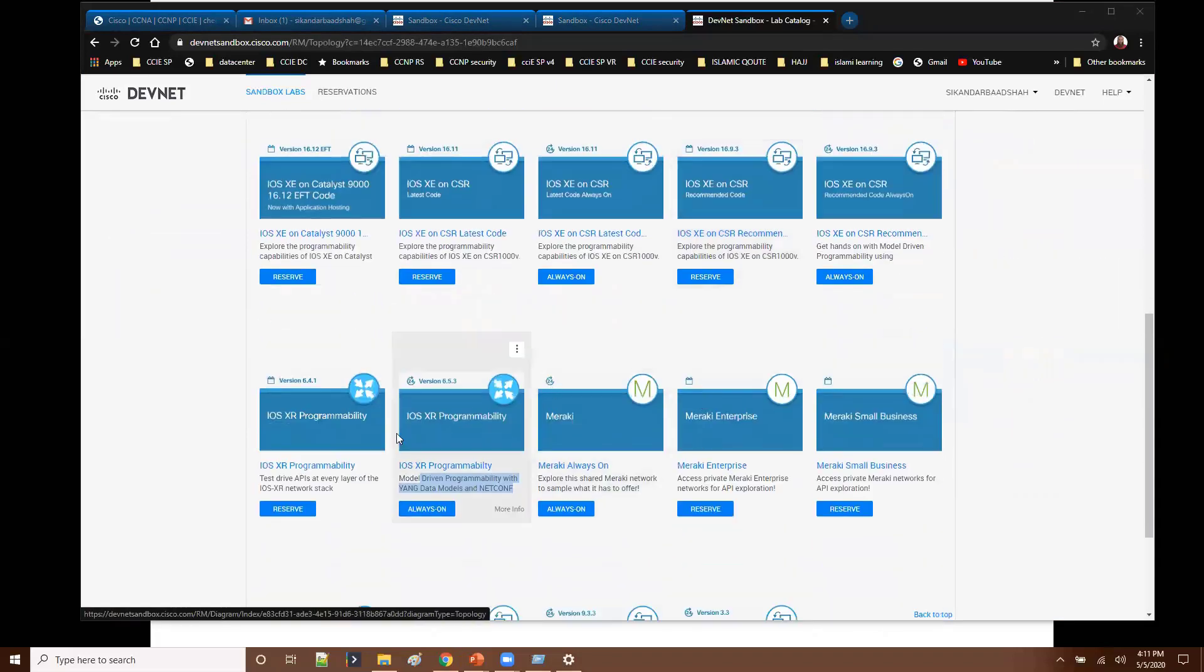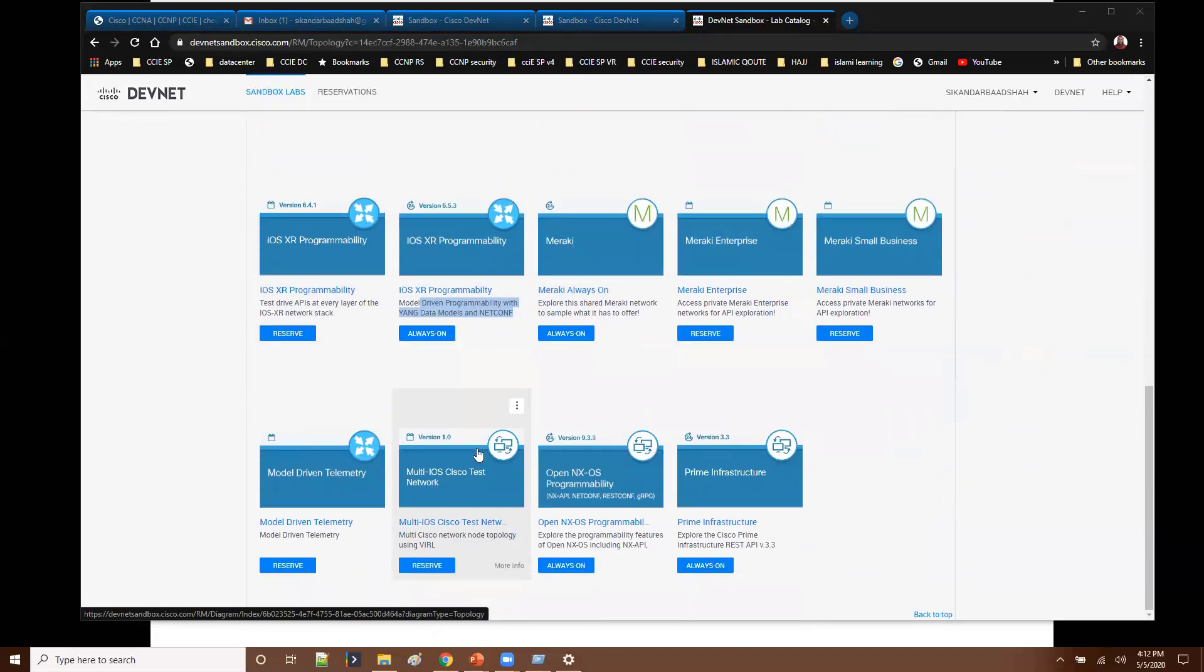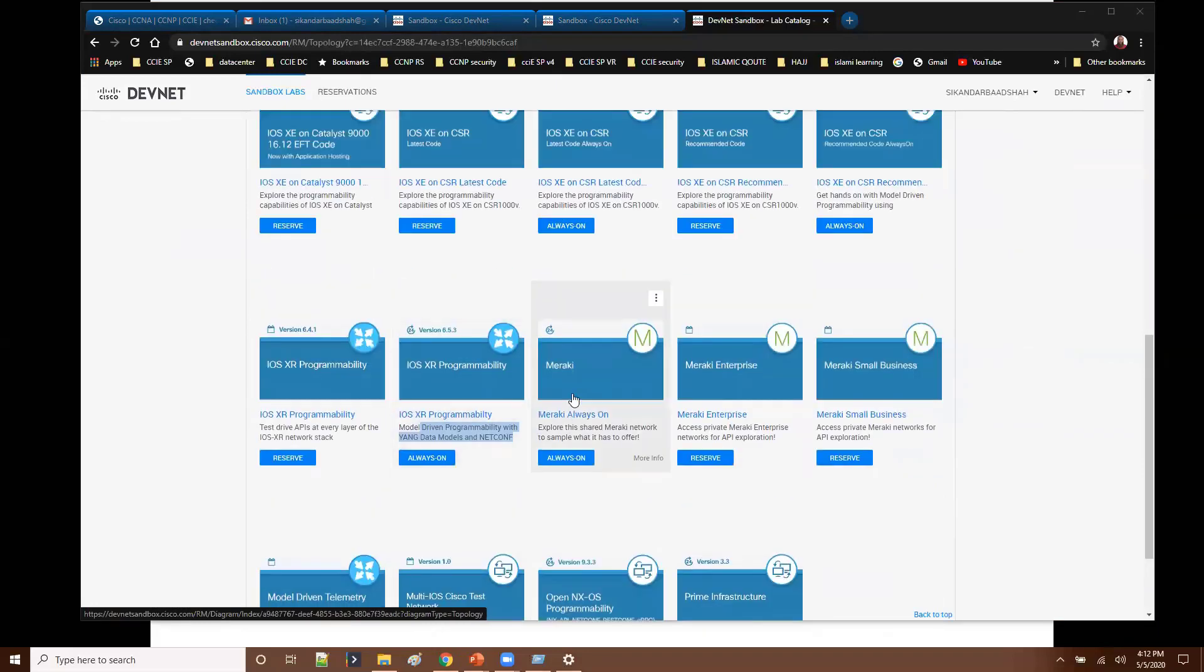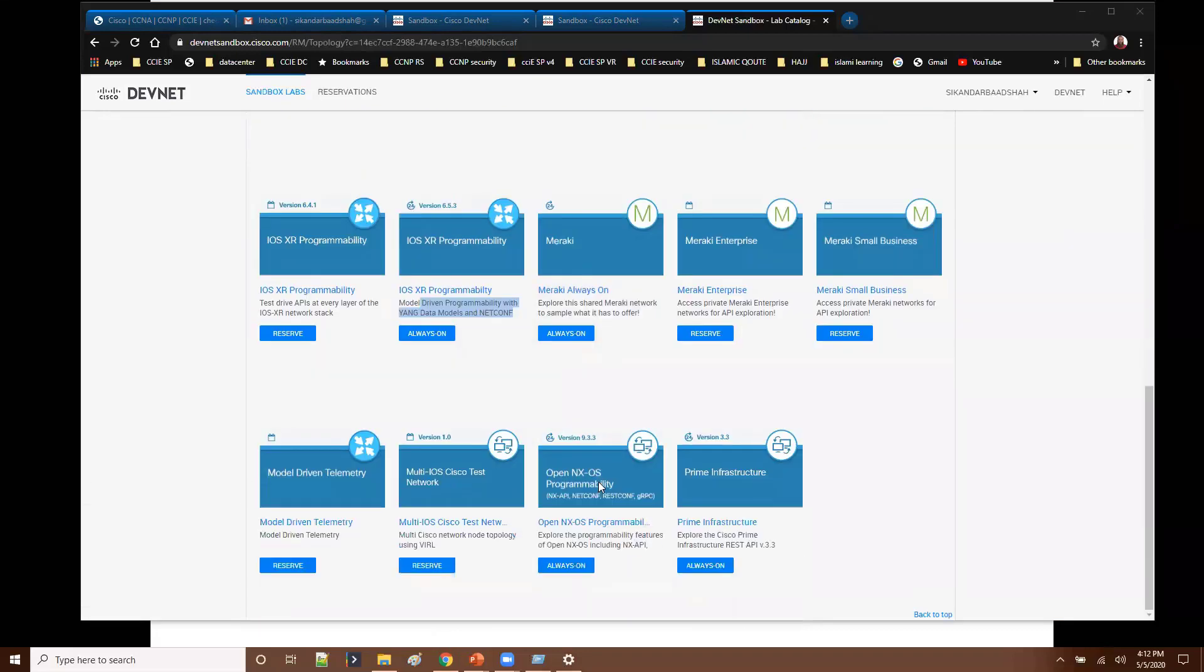So again as I said XR programmability and then CSR. And then there is something called Meraki. Meraki is again a cloud managed network control system. And again it is going to help you to manage your access points, routers, switches, security, and probably the endpoints like cameras, probably those options here.